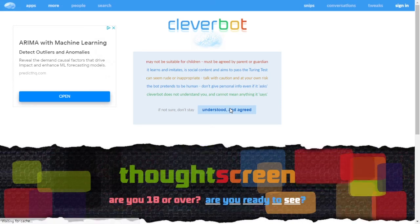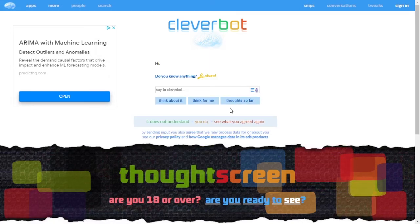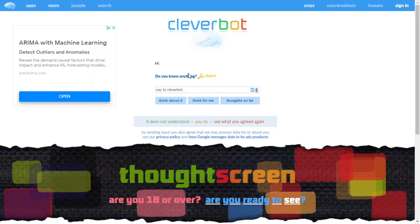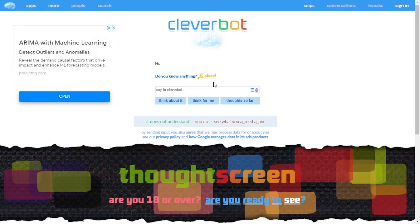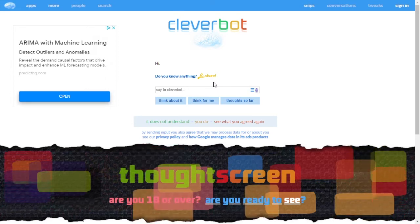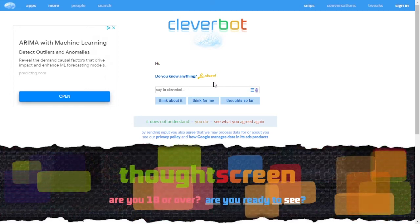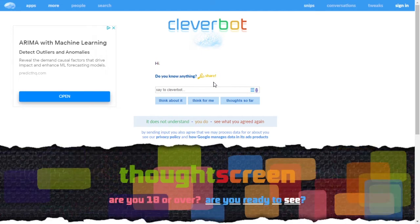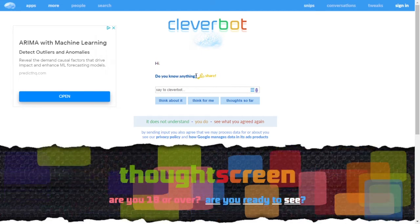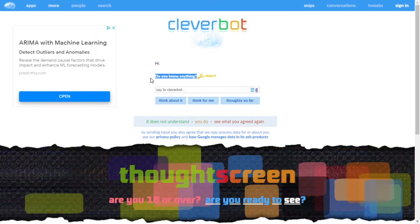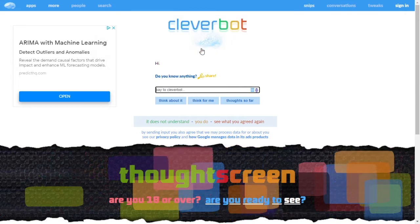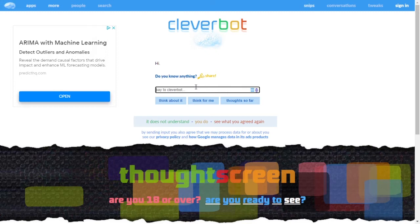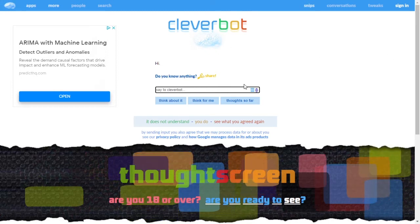This is a chatbot called Cleverbot. You type things to it and it responds in some way, shape, or form. My first thought when I saw this was: what happens if you pit two Cleverbots against each other? You just take the response from one Cleverbot and type it into another — of course it doesn't like that.